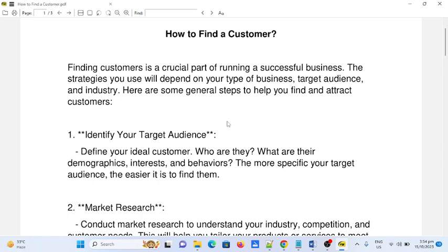So let's begin — how to find a customer. Finding customers is a crucial part of running a successful business. The strategies you use will depend on your type of business, target audience, and industry. Here are some general steps to help you find and attract customers.